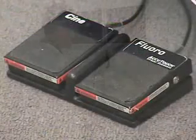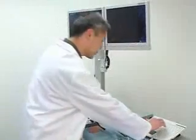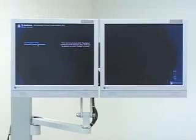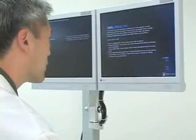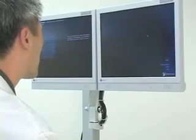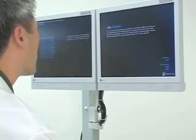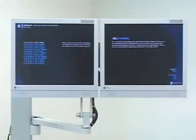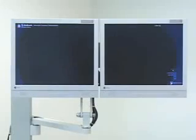And a dual foot pedal. To use the system, log in with the user ID and password, choose a module, and select Continue to proceed to the content menu of available cases. Select a case and review the patient history. The Pre-Procedure tab lists patient preparations. Select Continue and wait a few moments for the case to load.